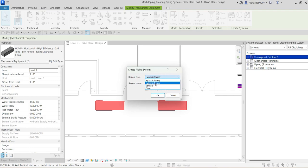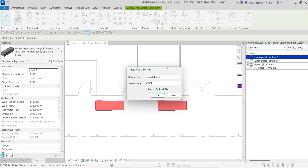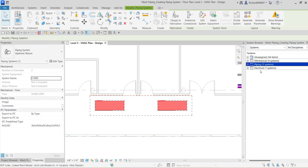I'm going to select Hydronic Return, and then specify the name. I'll call it CHWR — chilled water return. Then I'll click OK. Once I select OK, look at what happens in the system browser — there is an element added under piping. I now have an additional system there — the CHWR system has been created.